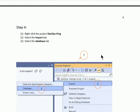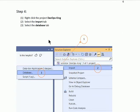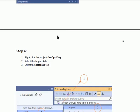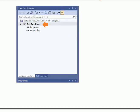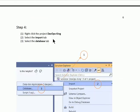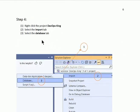After that, in step 4, we shall right-click the database project. After right-clicking the database project, we select Import, then we select Database.